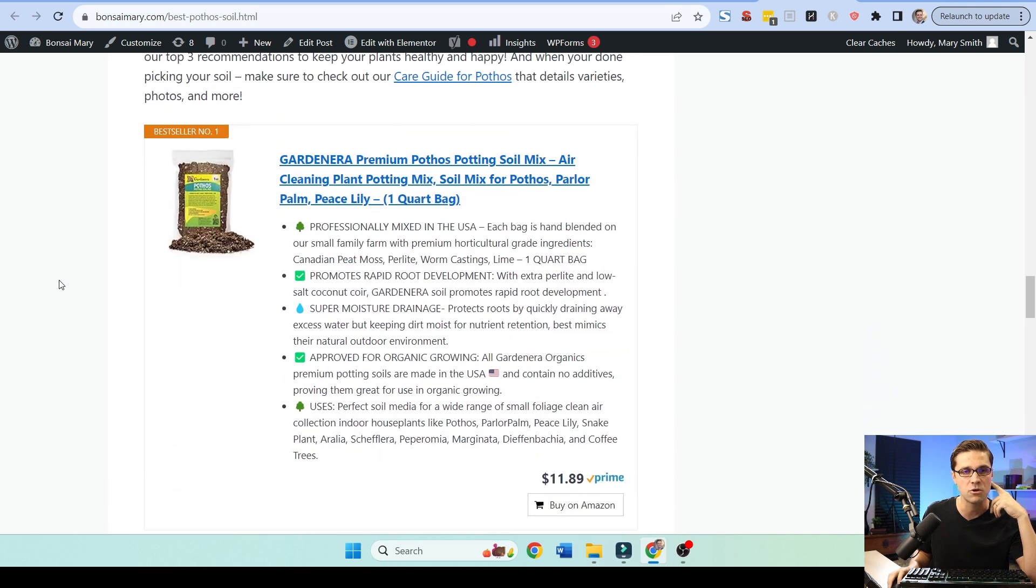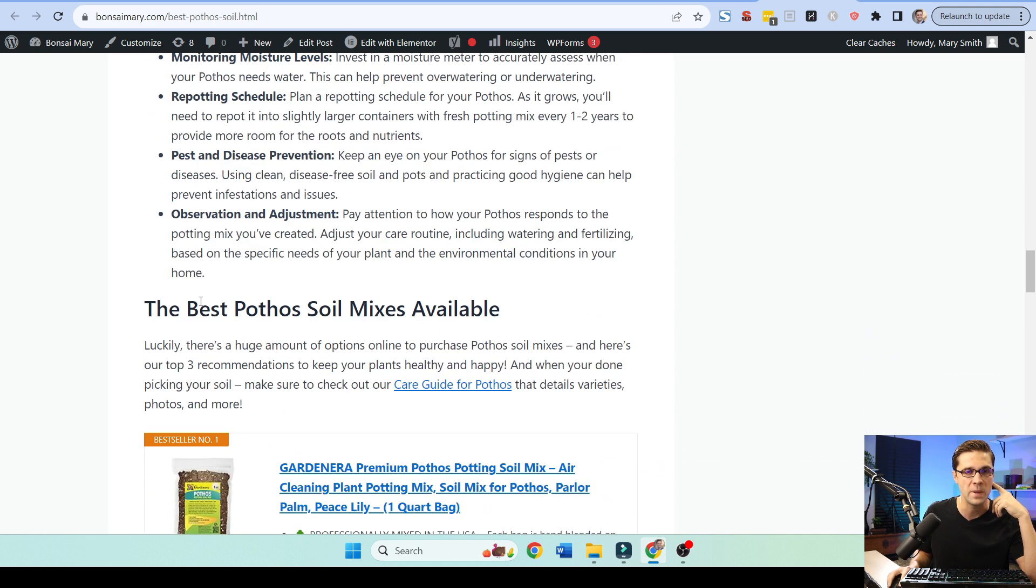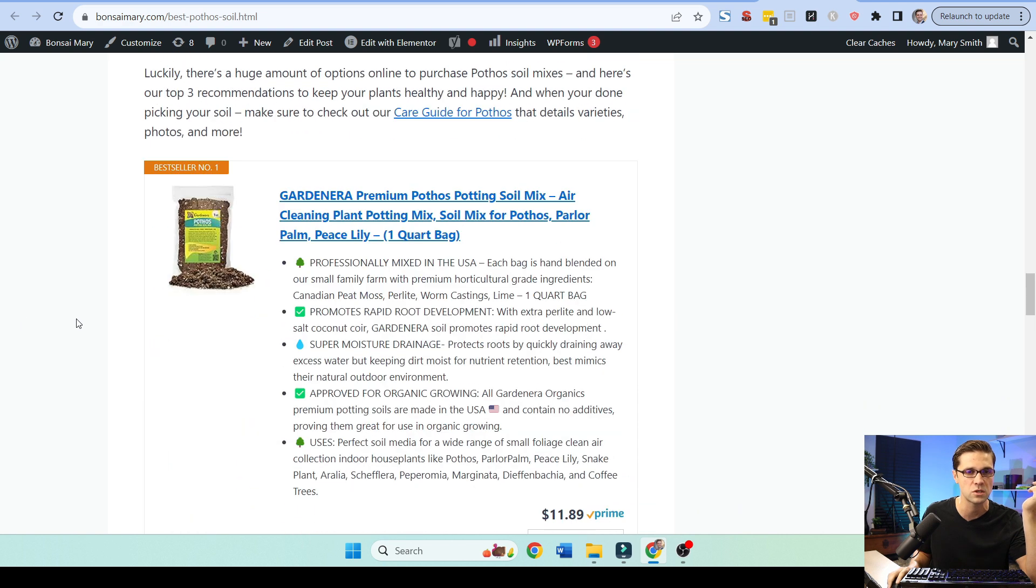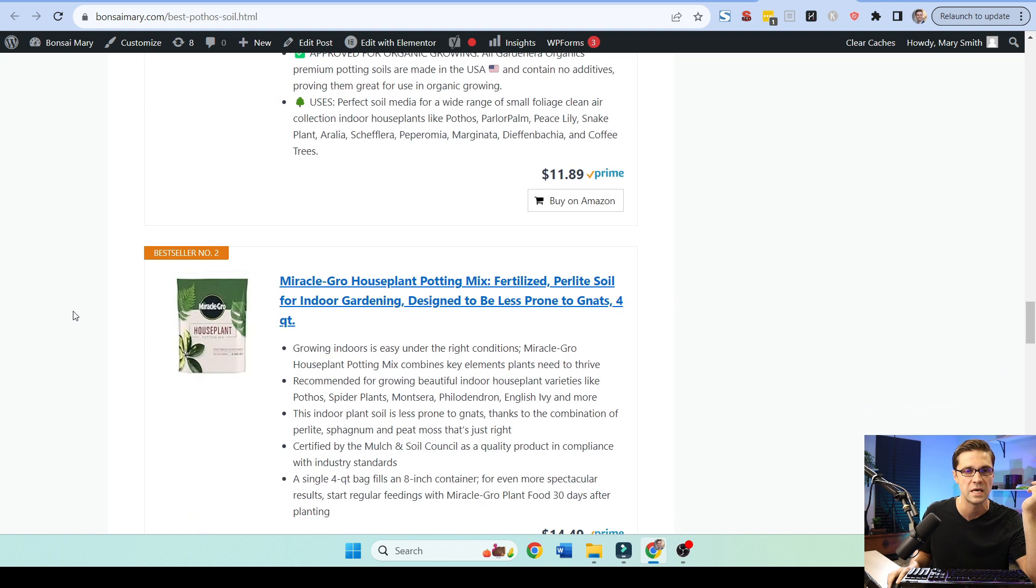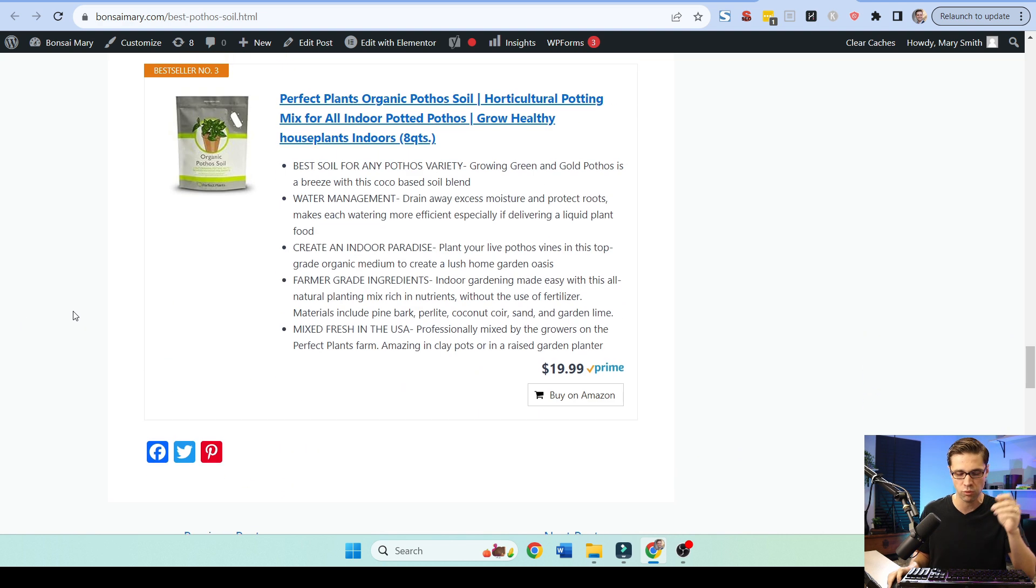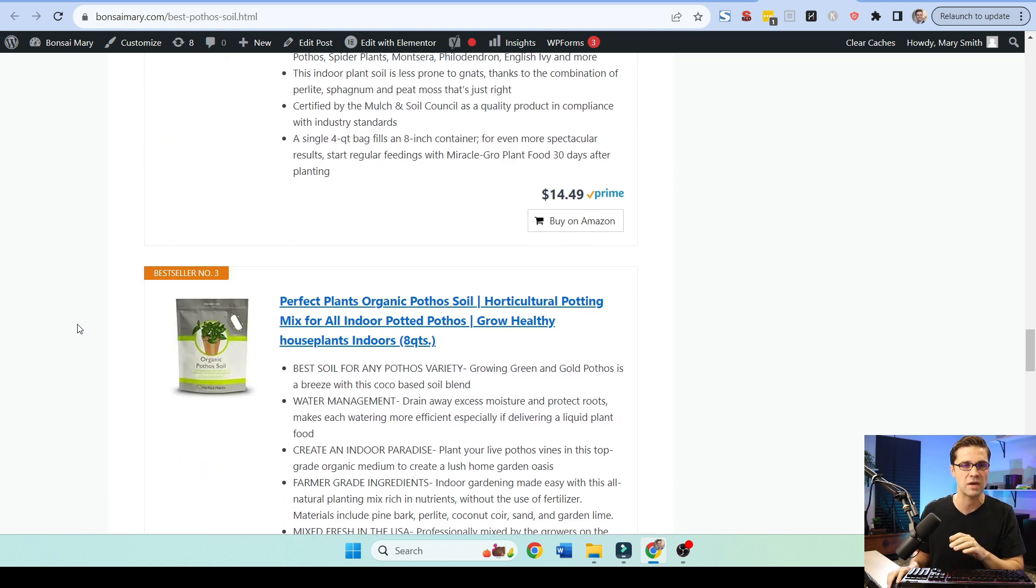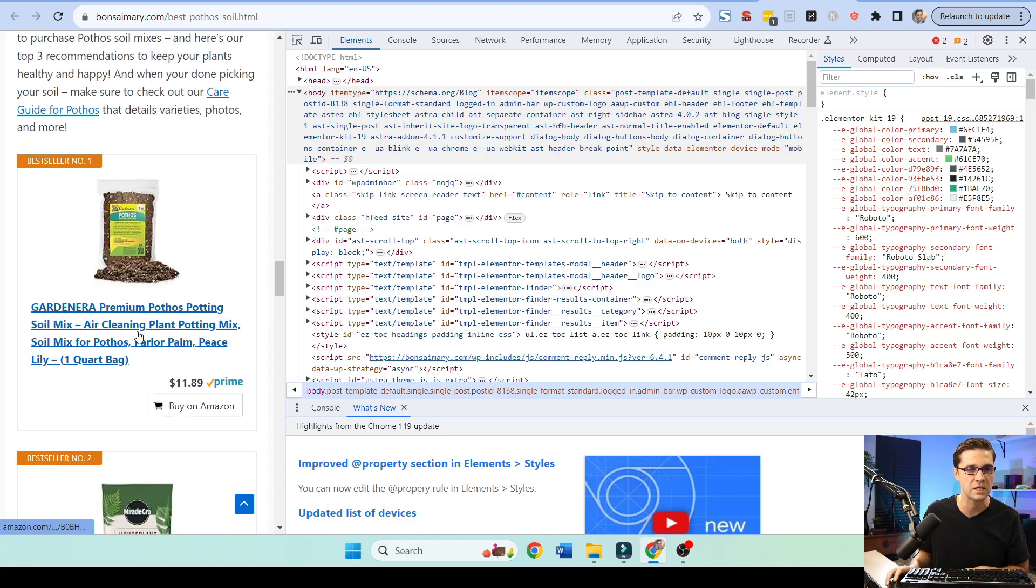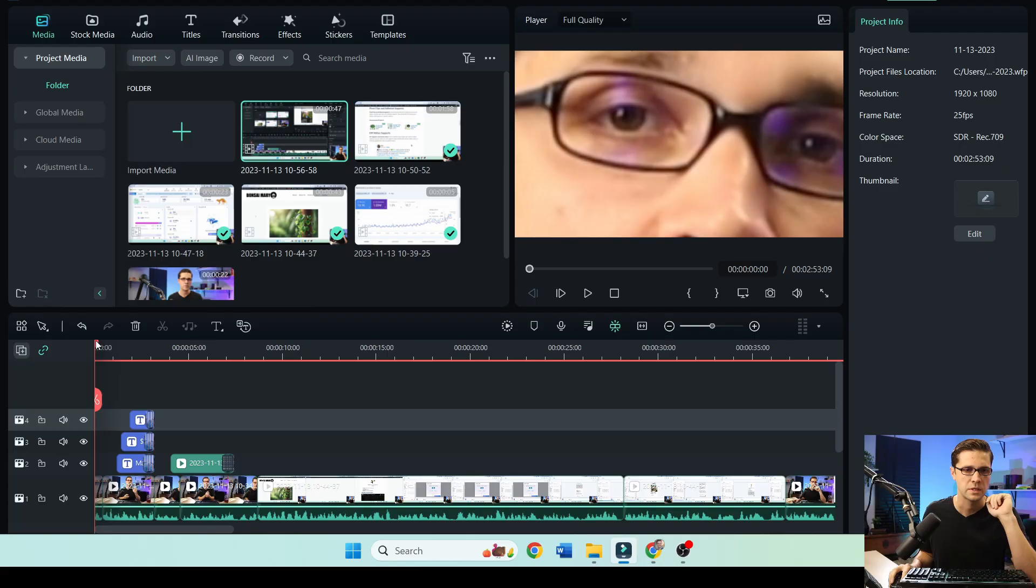Pretty solid. And at the end, the best Pothos soil mixes. So this is on soil mixes. And this here is a plugin you can use. If I look at mobile view, they render like this. Very easy to do. And this is how you can make more money.